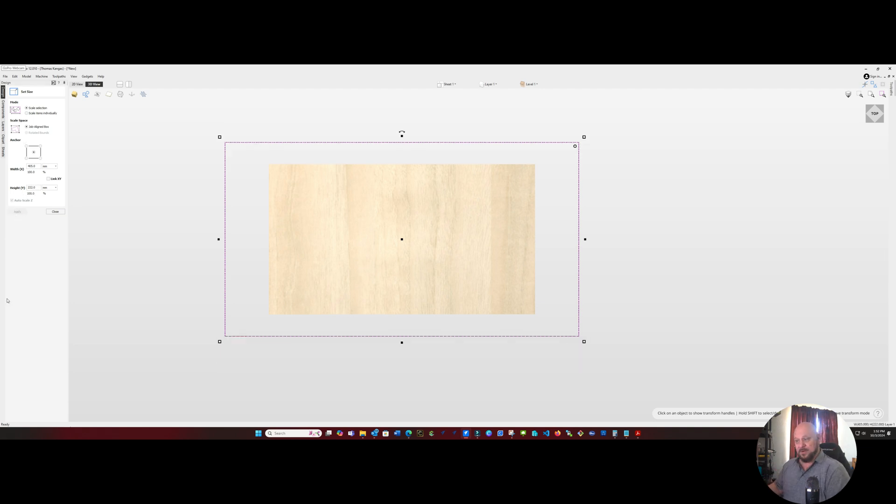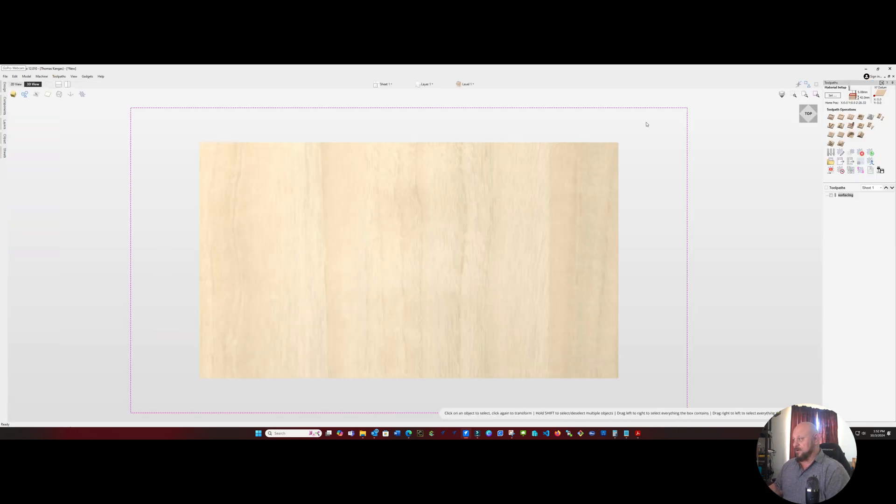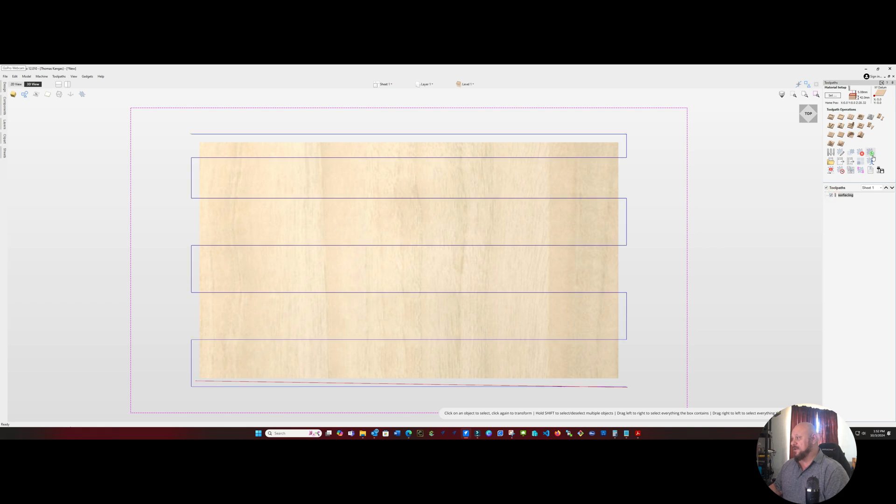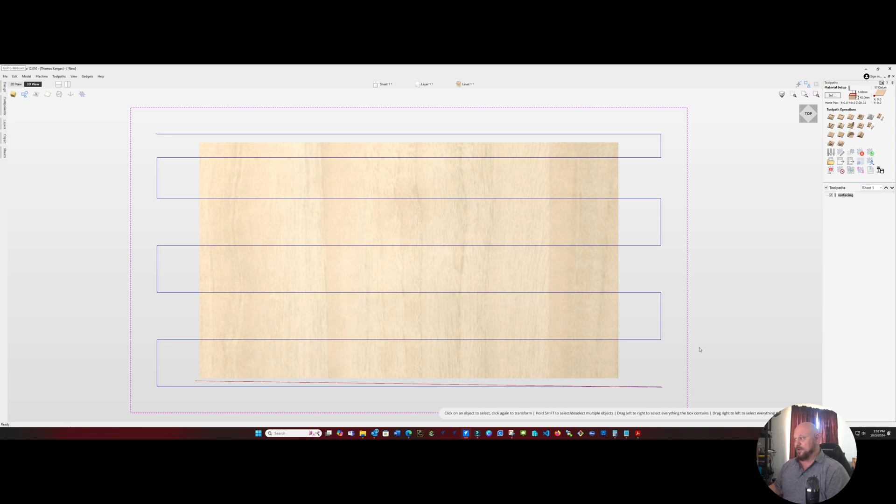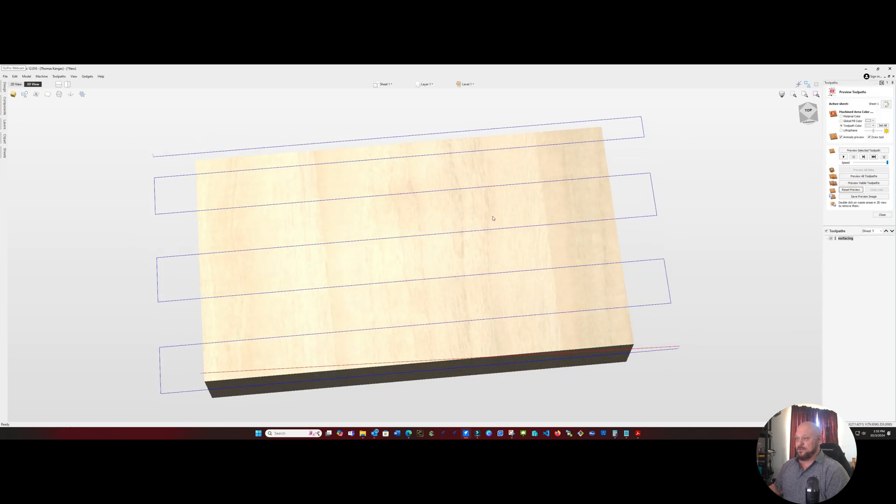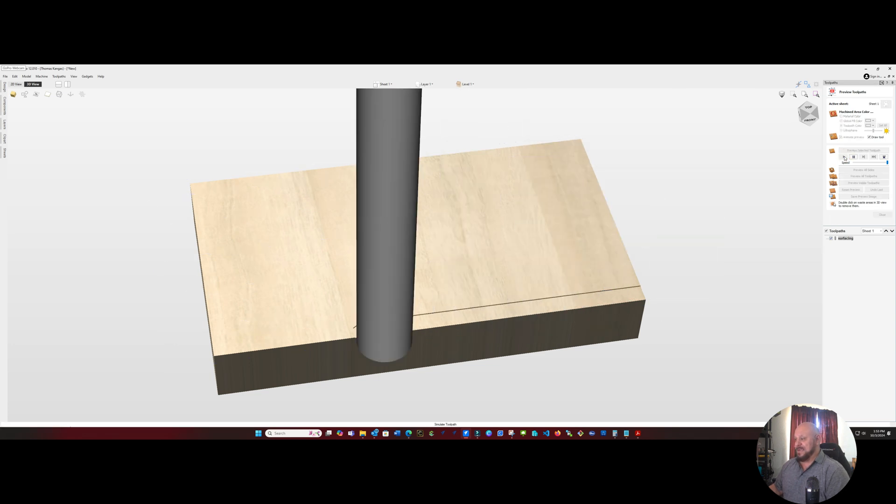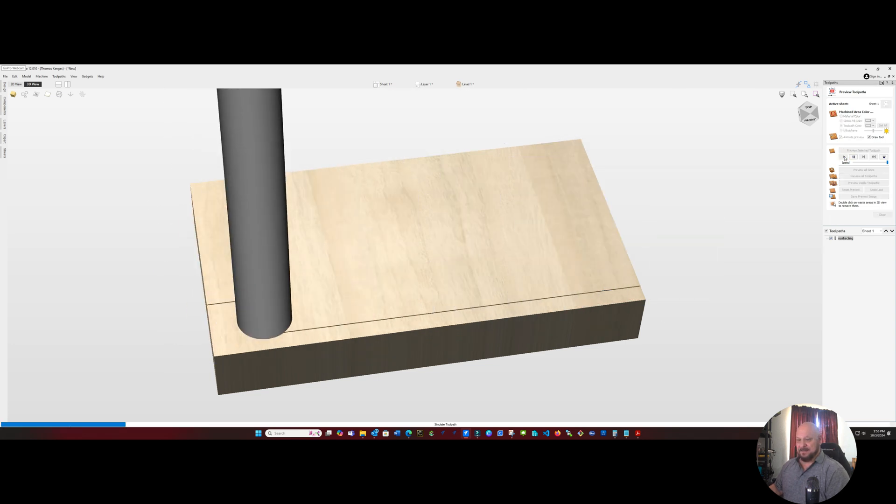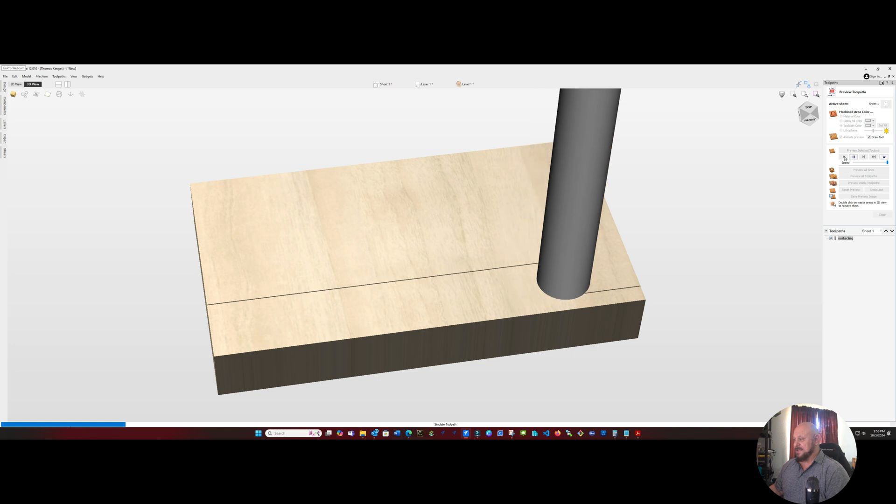Switch back over to our tool path. We are going to recalculate that tool path. And as you saw, the outer edges of that moved outward. So now if we go back and do a reset preview, take it at an angle, now you see that we should be going past the end. Although the animation doesn't seem to show that.